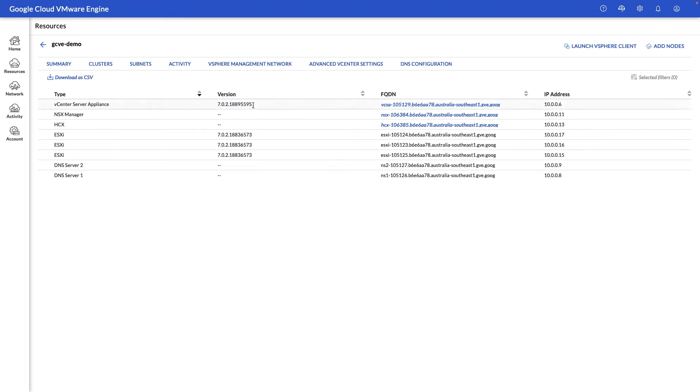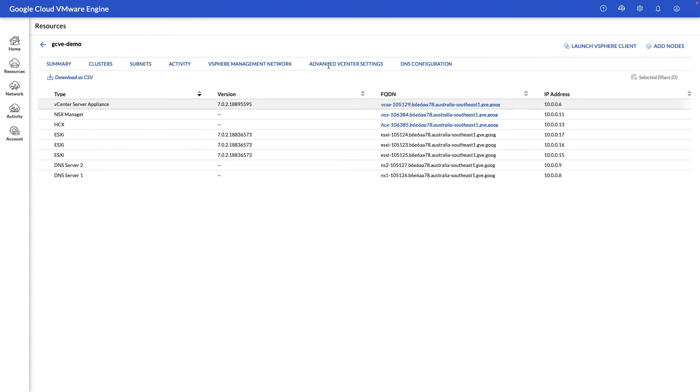Keep in mind that one of the benefits of running a VMware service such as Google Cloud VMware Engine is these components are managed by Google Cloud. So any updates, patches, security releases are configured and released by Google Cloud directly.